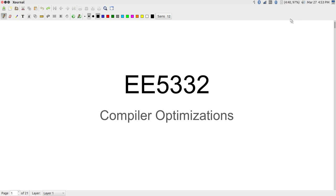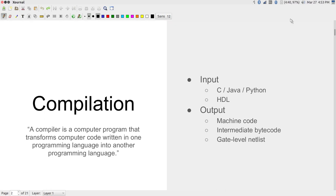Now let us get to the topic for today's class, which is compiler optimizations. To understand what we mean by compiler optimizations, first we need to know what we mean by compilation. One definition of a compiler is a computer program that transforms code written in one programming language into another programming language. We are going to try and understand some of the directives that can be applied using Vivado HLS.